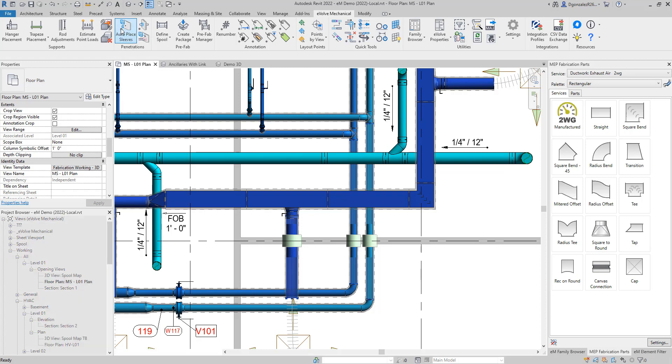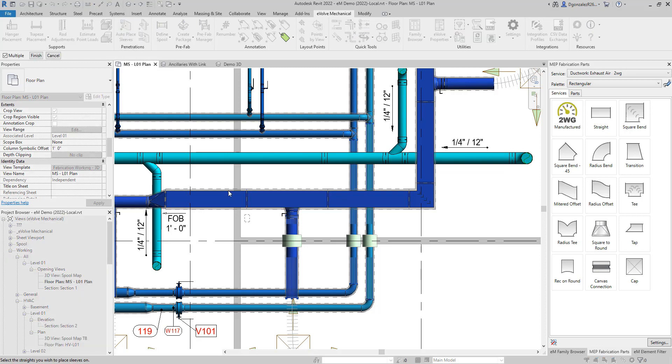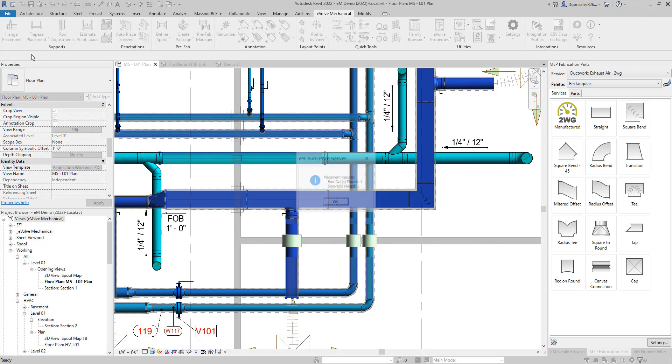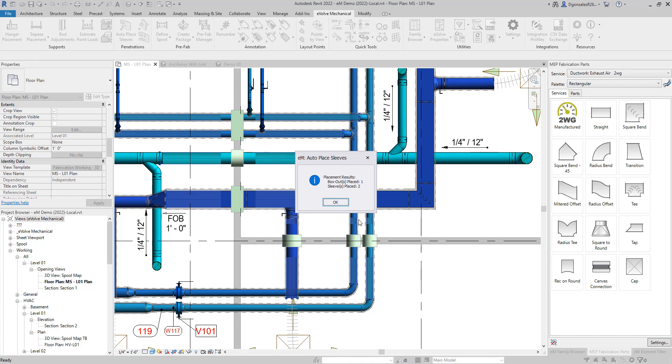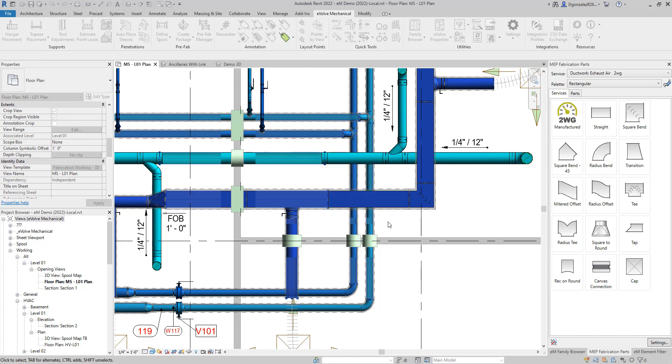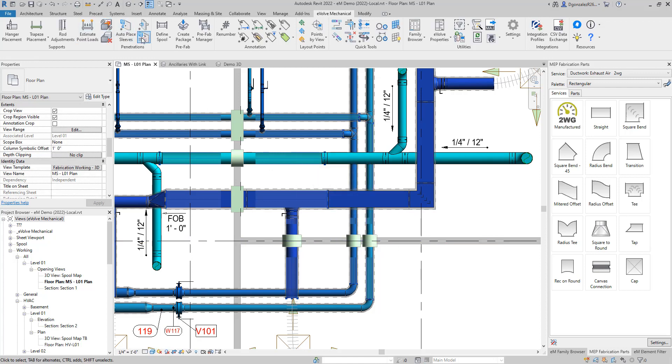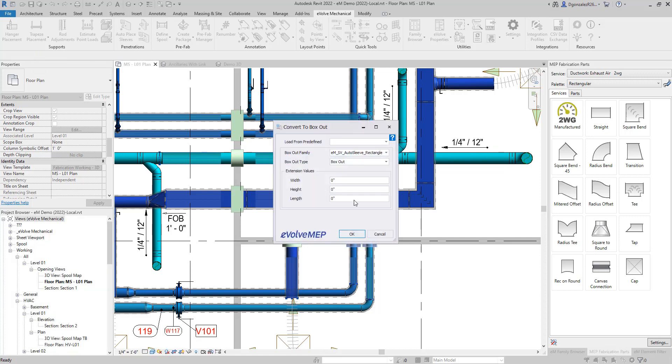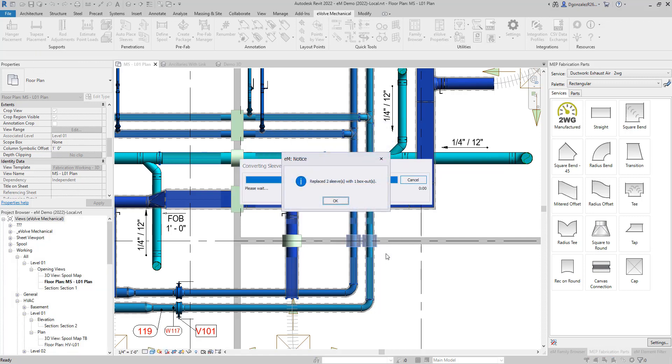The second option is to auto place sleeves based off of your rules per project. Lastly, we added the ability to either manually add box outs or automatically. You can see this here whenever I go back and convert these sleeves to box outs.